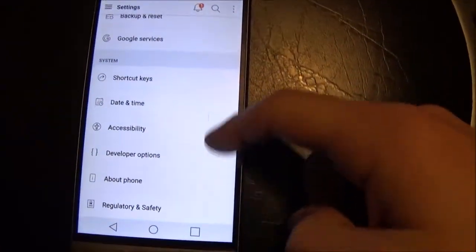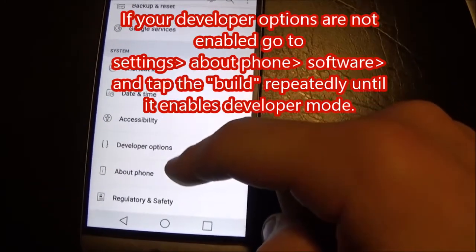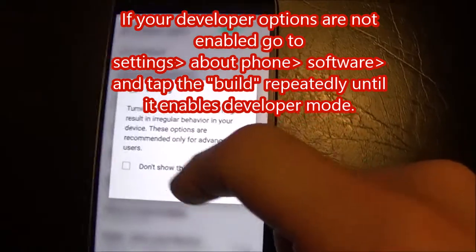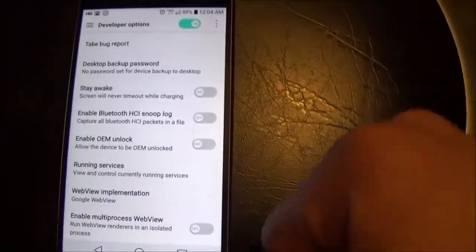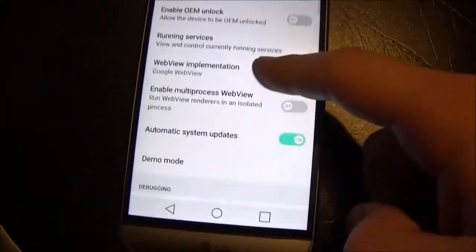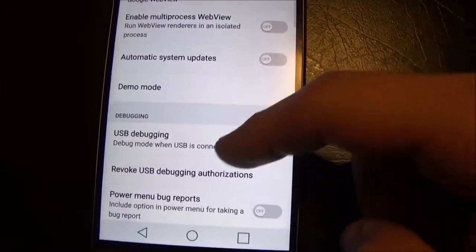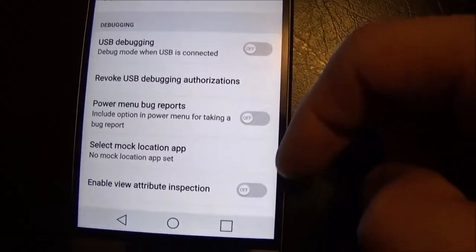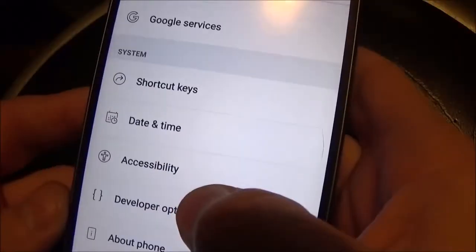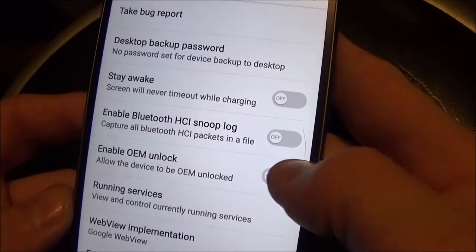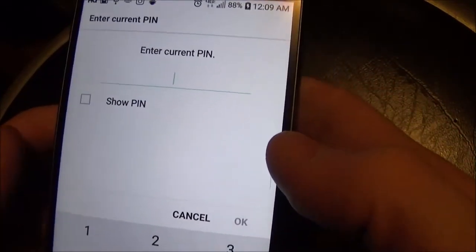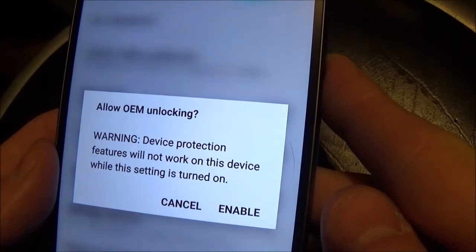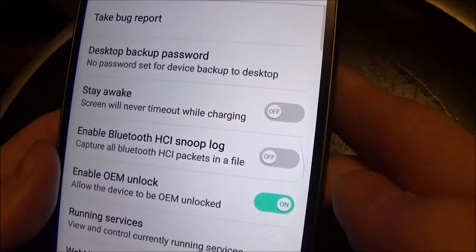On your phone, go to developer options. Enable those. And then turn on USB debugging. And enable OEM unlock. Now I've got to remember my pin. Warning. Alright, enable. Excellent.